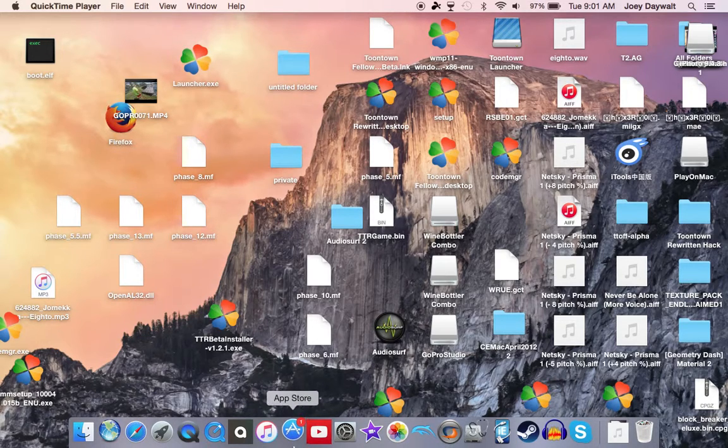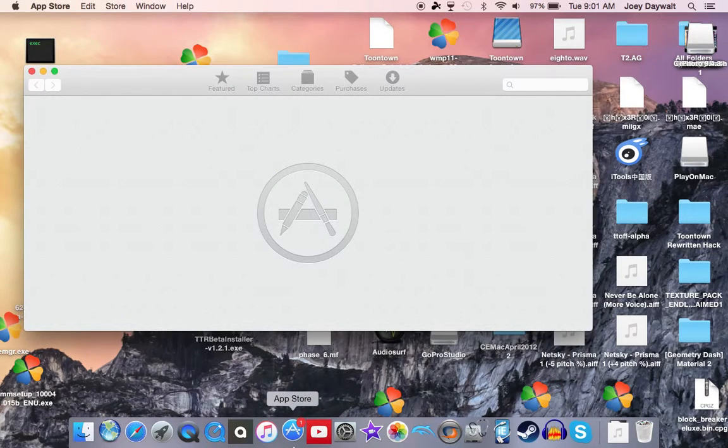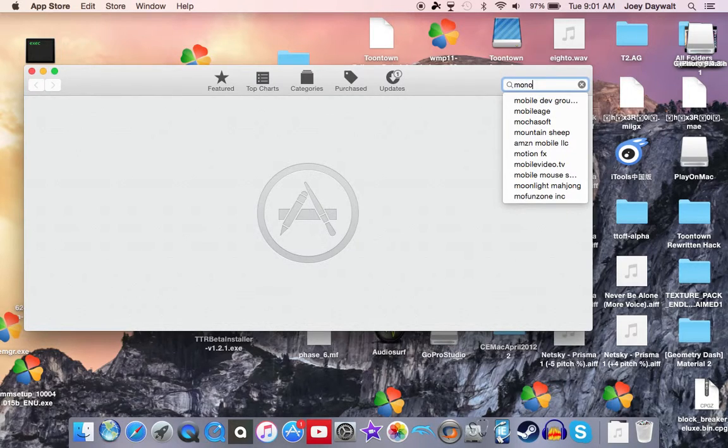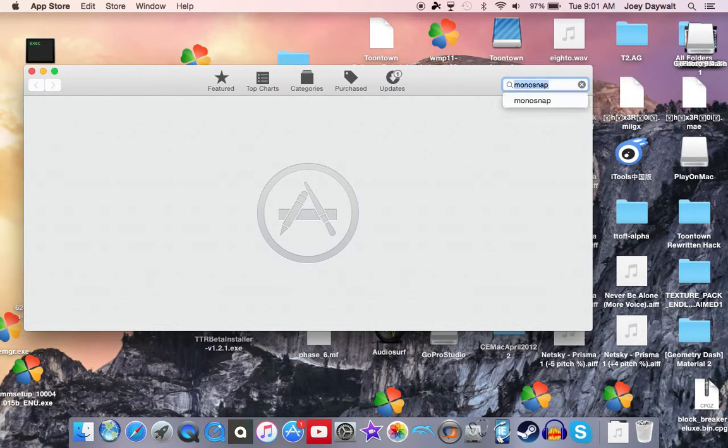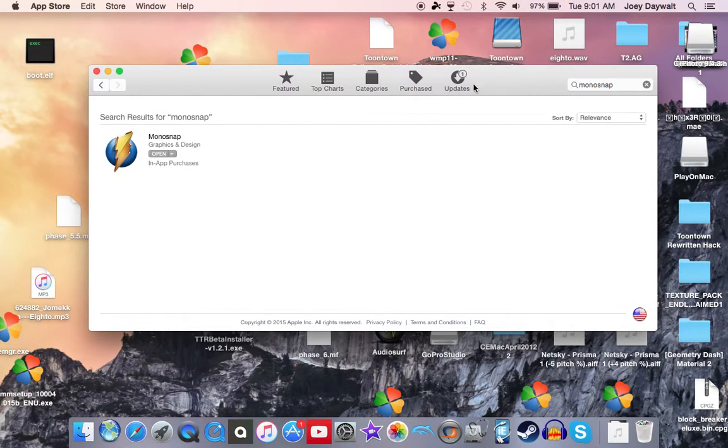App Store and get it. Type in your search bar 'Monosnap' and then it'll be right here.